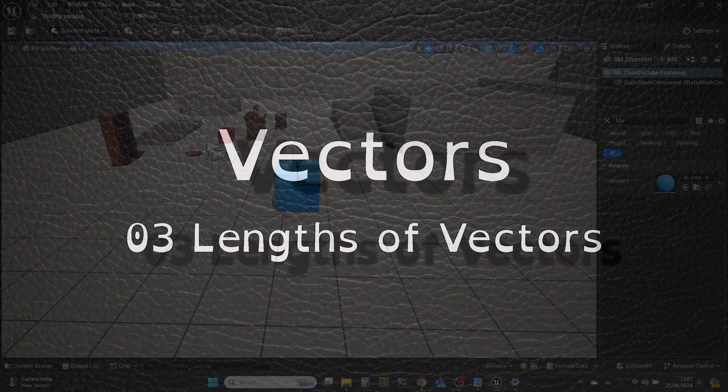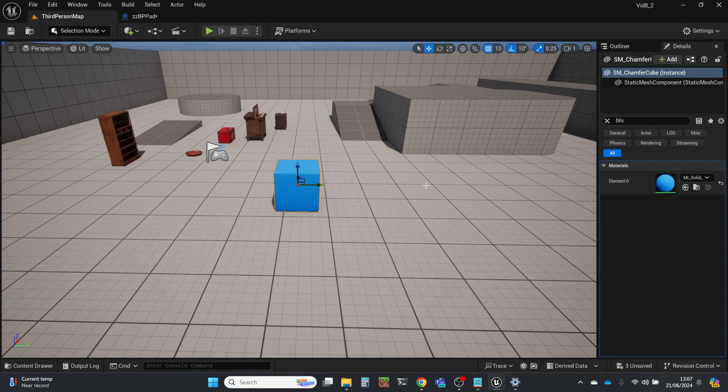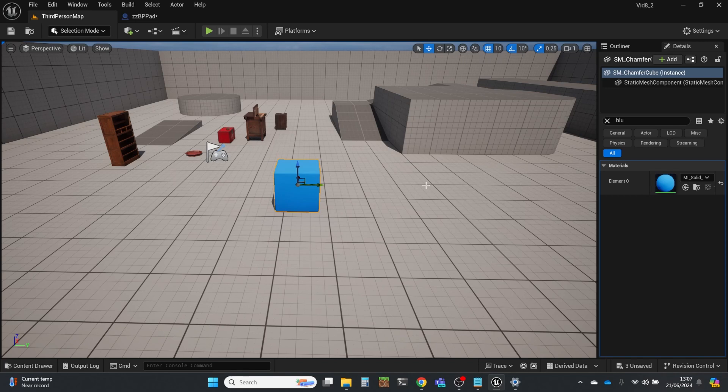Hi, my name is Dan, and this video is one of a series of videos that I'm doing about the use of vectors in the Unreal Engine. I cannot stress enough how important it is to have a good understanding of vectors to be able to do good scripting in Unreal.